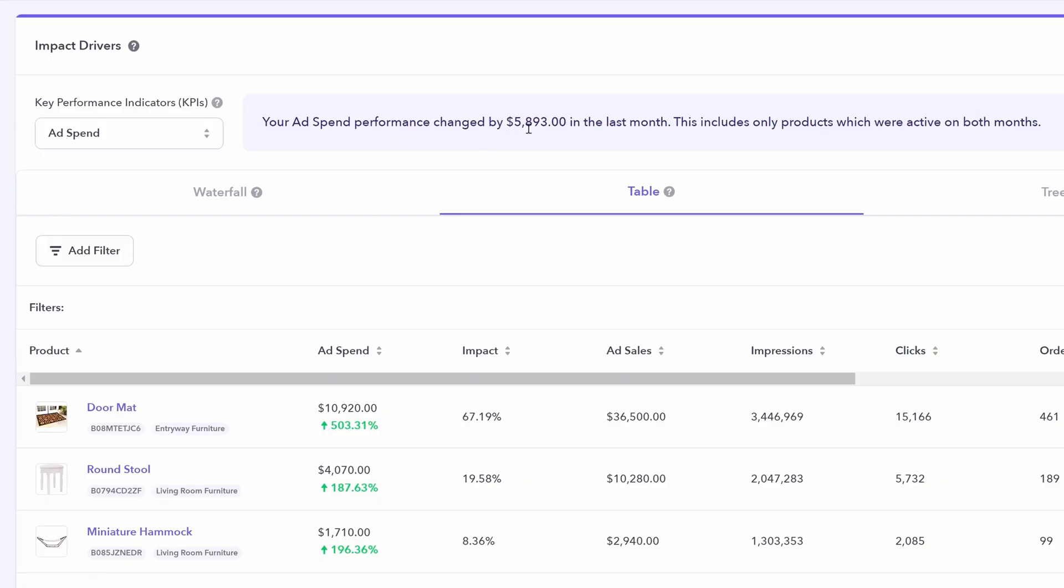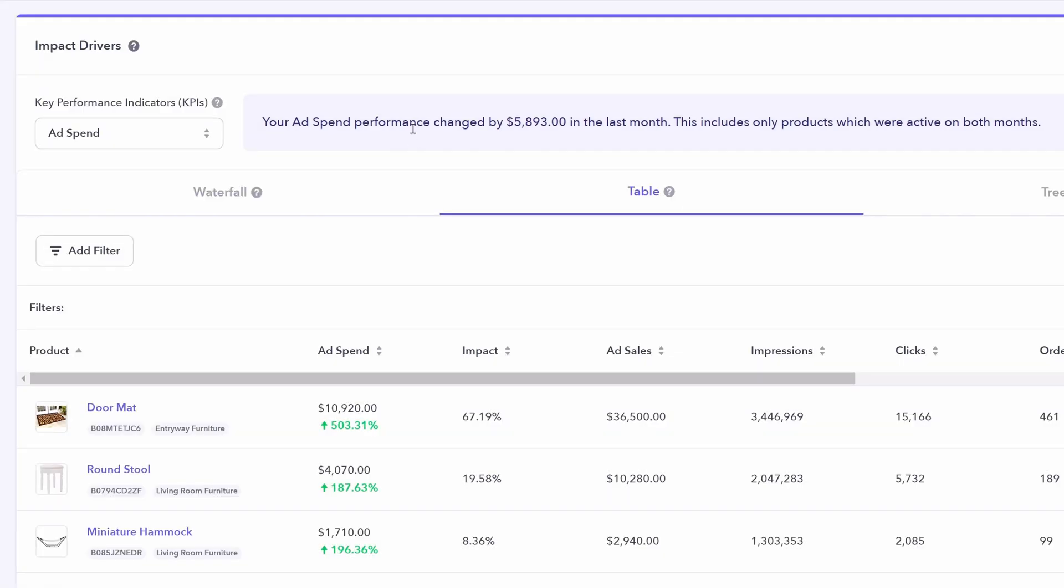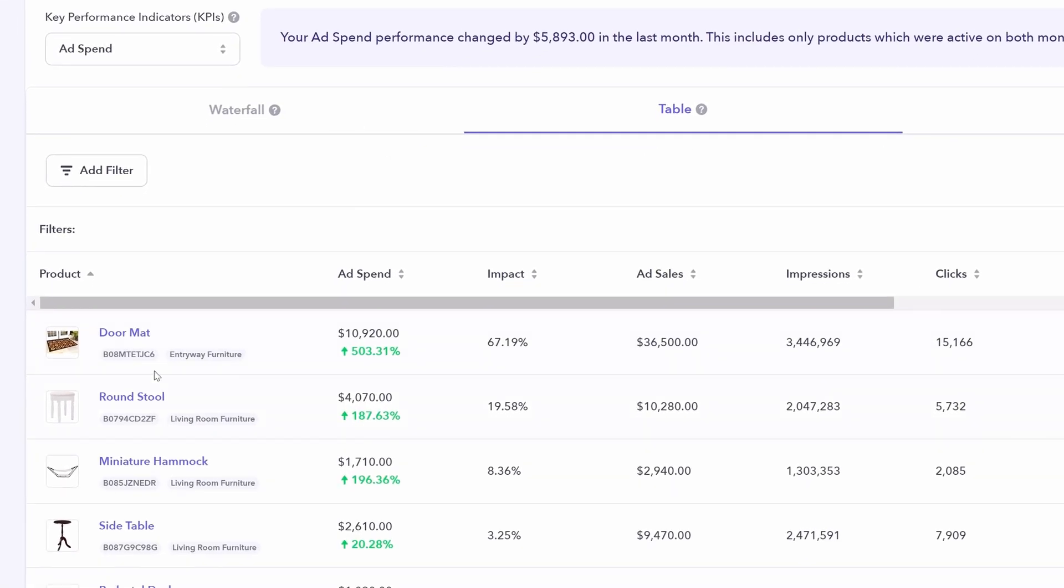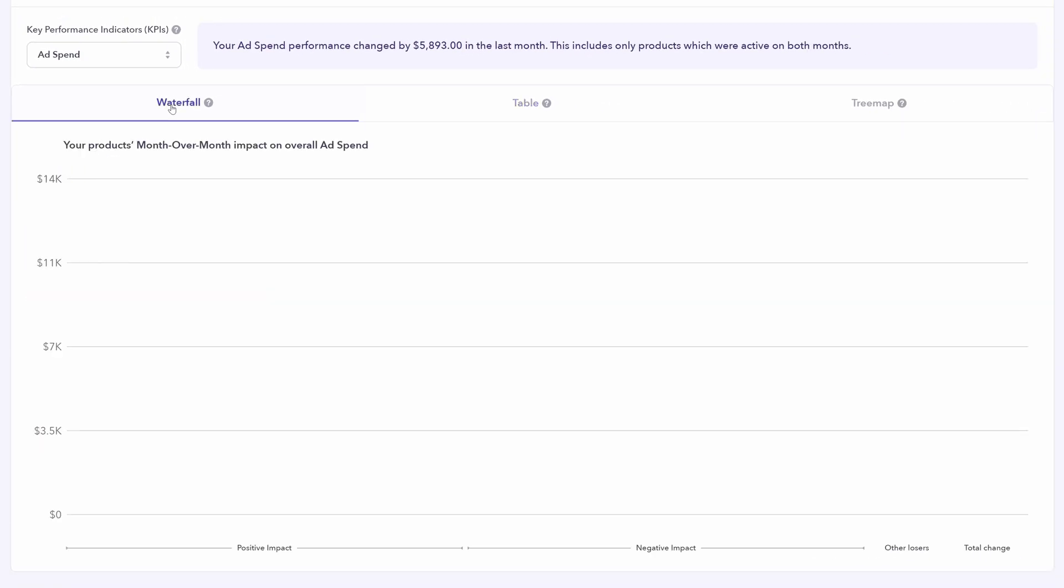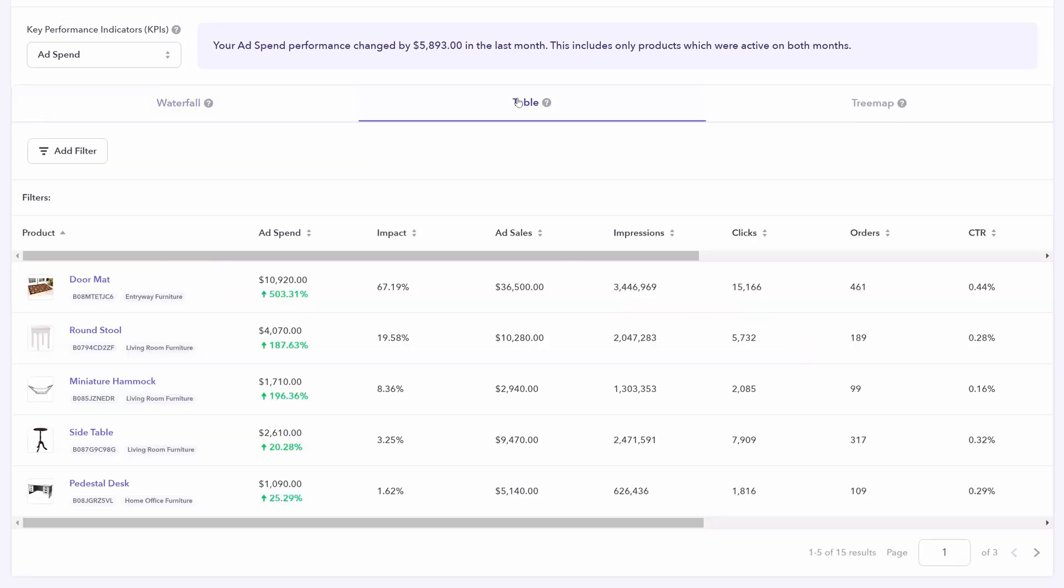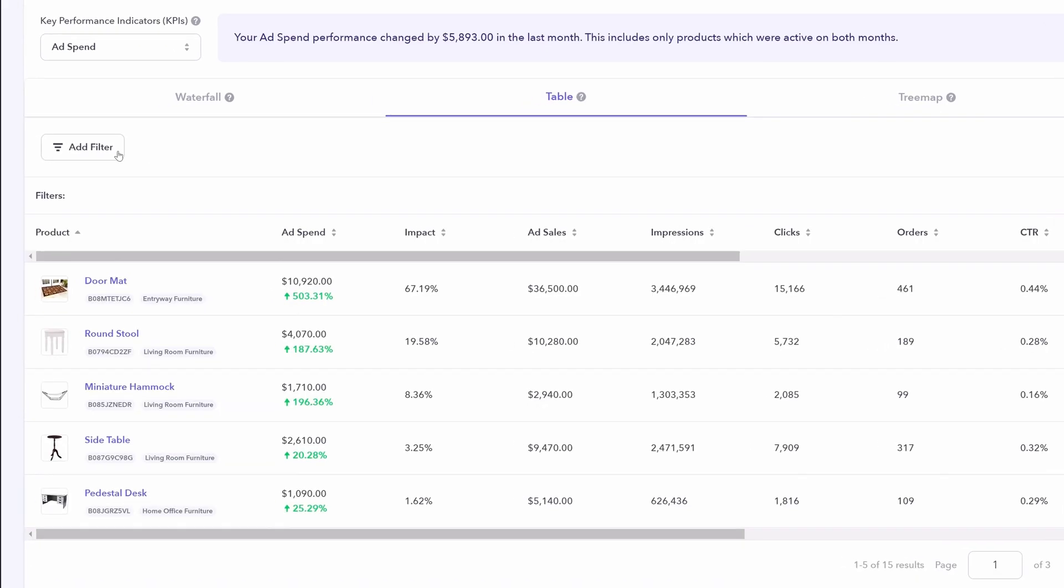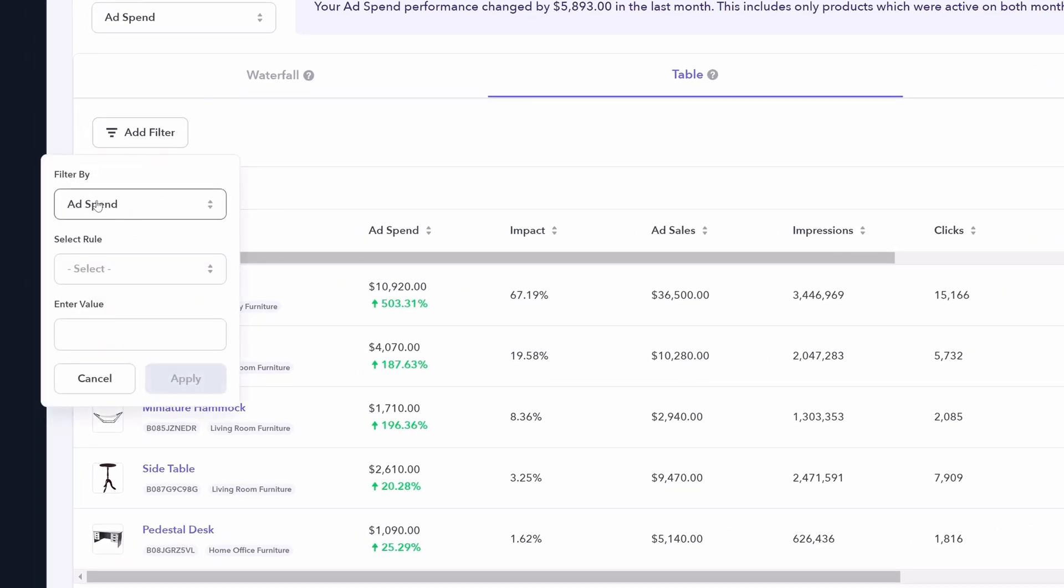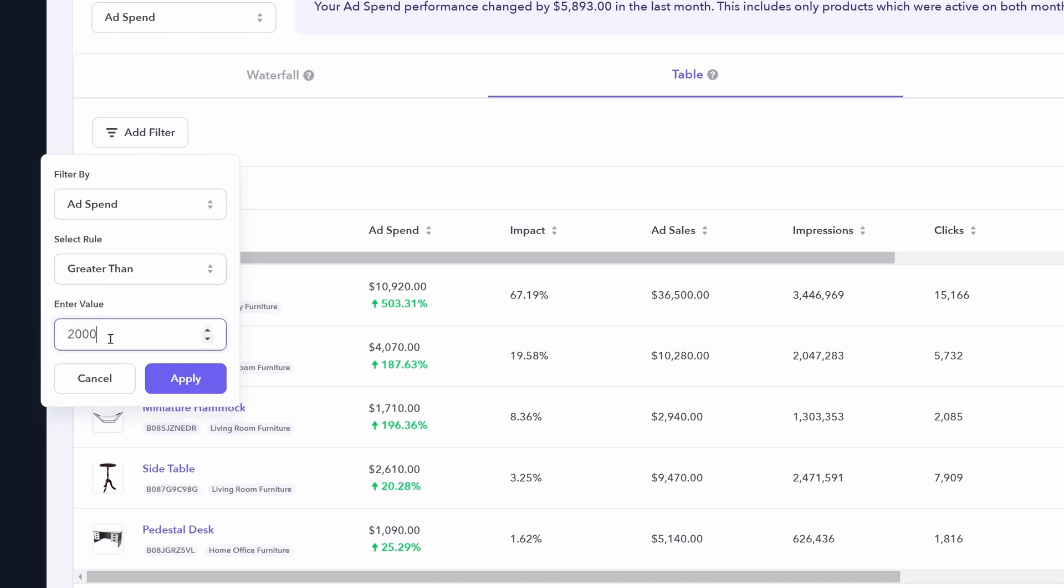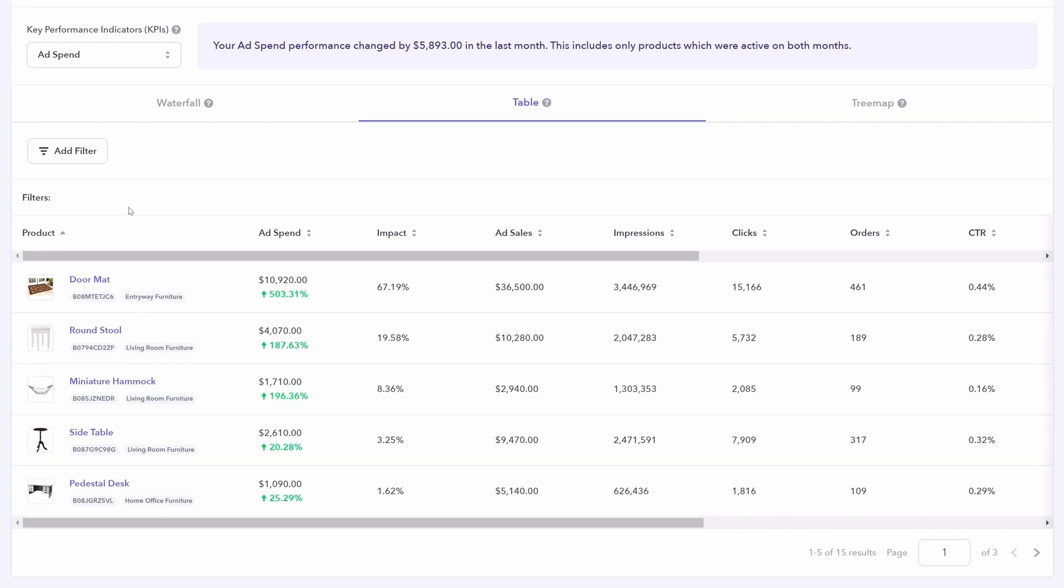And you can look at it in three different ways, waterfall, table, and tree map. I'm going to use table to start. Additionally, you can also filter these results. For example, perhaps you only want to see products with ad spend that is greater than $2,000 apply, but I'm going to remove that for now.